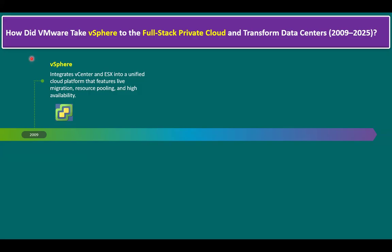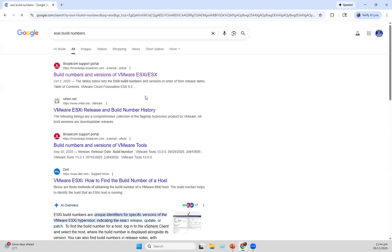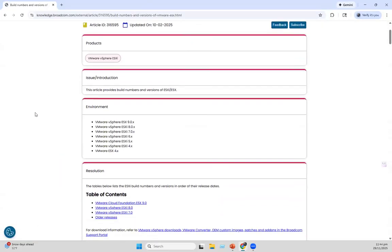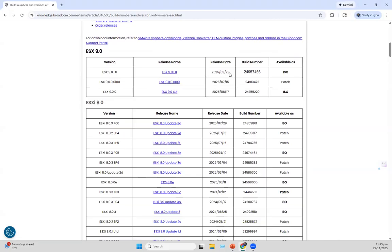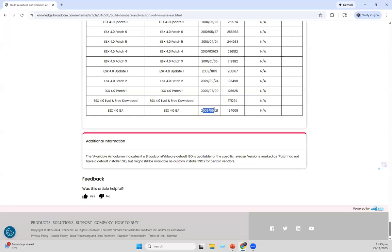Let me explain the version information from the Broadcom website. If we type 'ESXi build numbers' and go to the build numbers and versions page on the VMware ESXi Broadcom support portal, we can see the complete vSphere version history. It starts from ESXi 4, then the ESXi 4 product became a combination of ESXi and vCenter, branded as VMware vSphere. We have versions across the 4, 5, 6, 7, 8 series, and the latest is 9.0. The most recent build is ESXi 9.0.1, released September 29th, while the older ESXi 4 series was released back on May 21st, 2009.